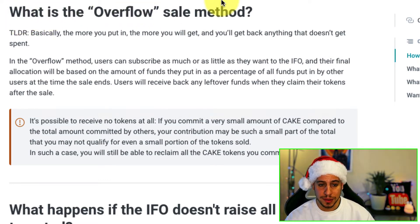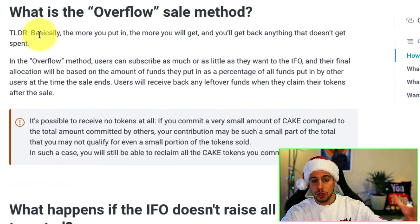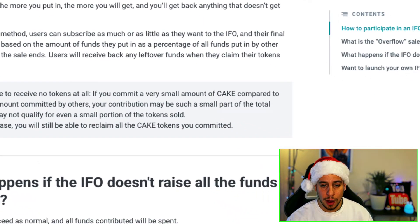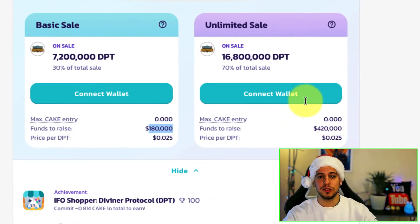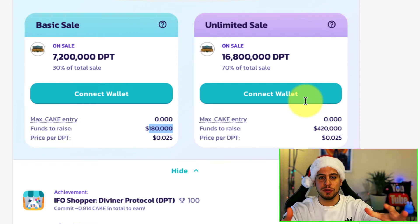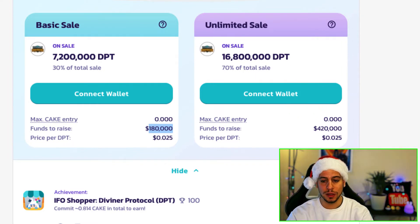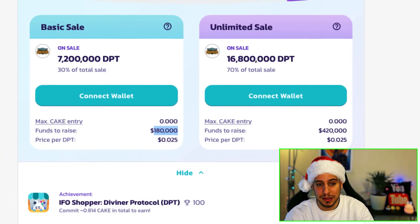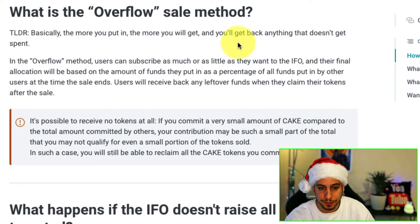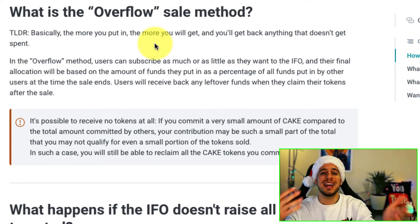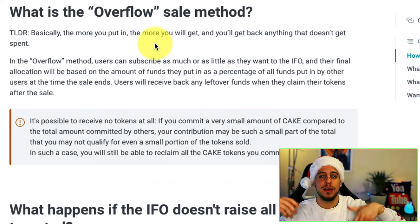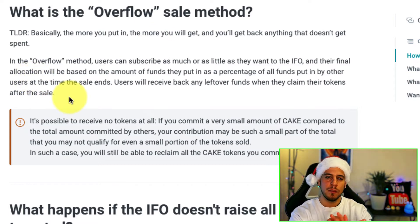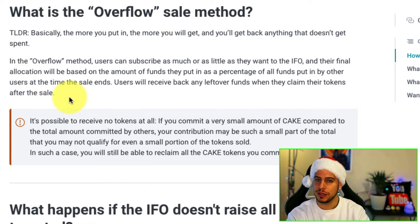What is the overflow sale method? Basically, the more you put in, the more you will get, and you will get back anything that doesn't get spent. The more you put in, the higher your percentage of the pot, which means you will get more DPD tokens. Anything that is not spent gets returned to your wallet. If you commit more cake, you get more allocation in the IFO — it makes sense.